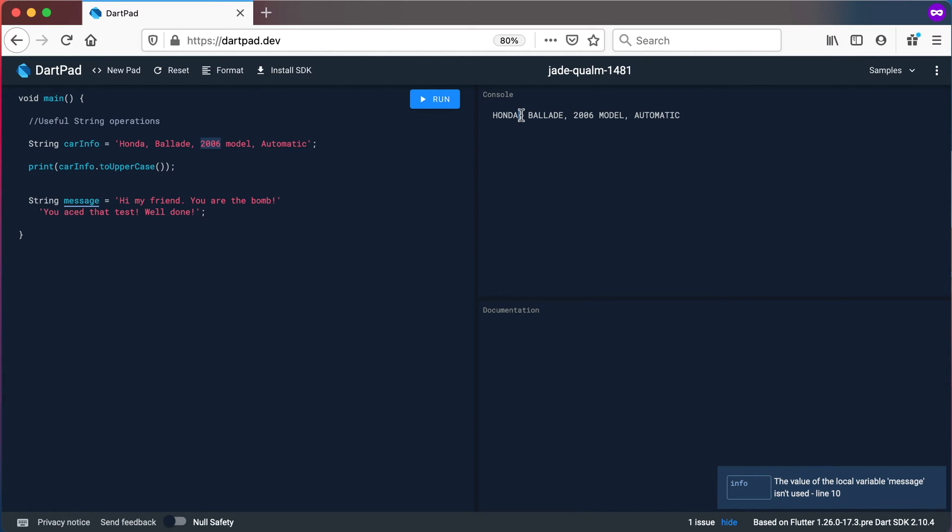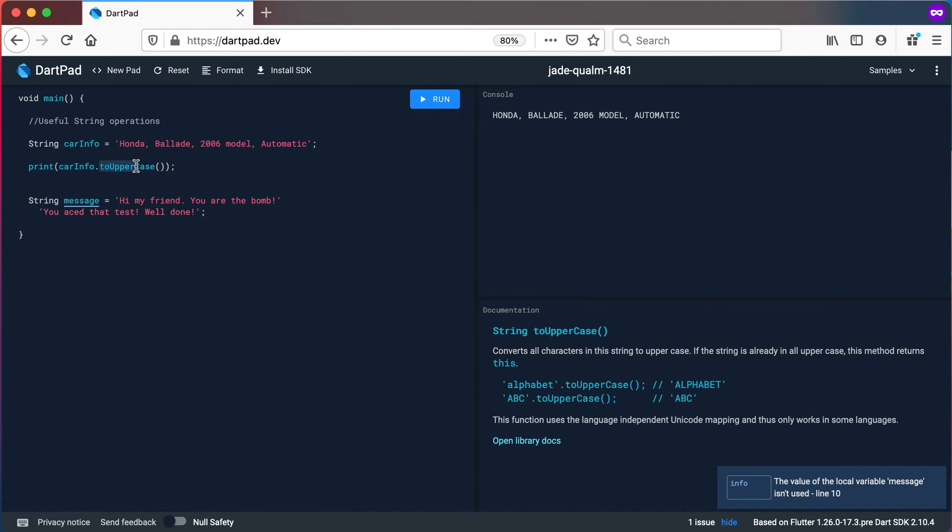Obviously you cannot have uppercase and a lowercase comma and you cannot have an uppercase or lowercase two. So that doesn't make sense. So it converts only letters to uppercase.